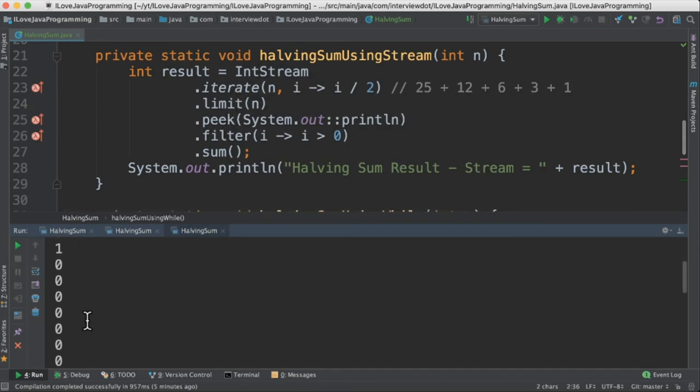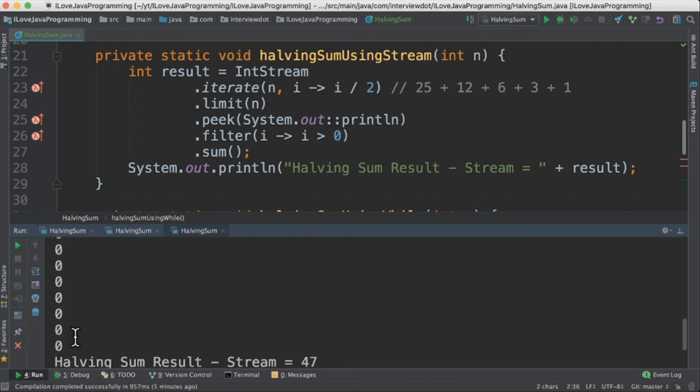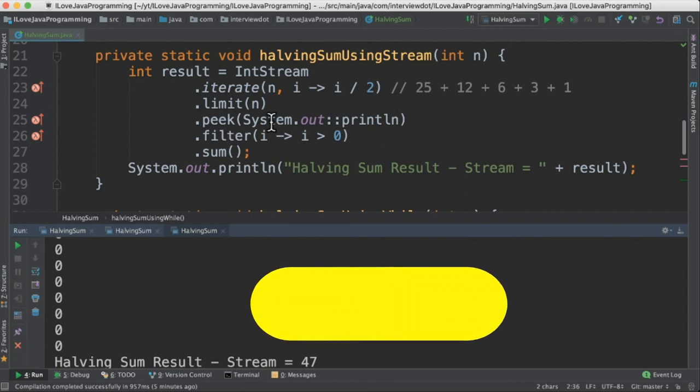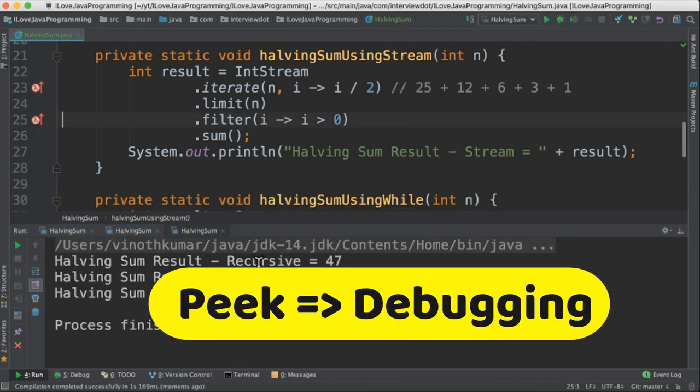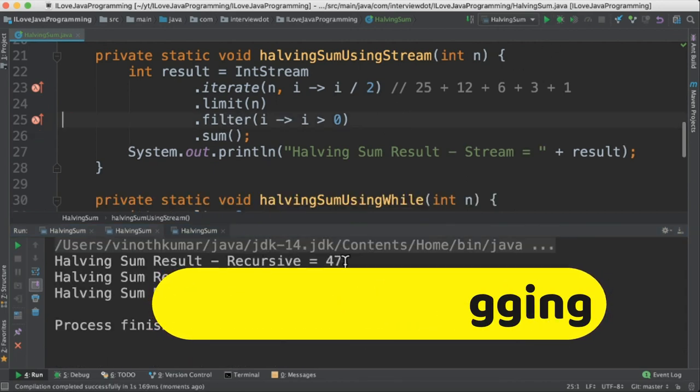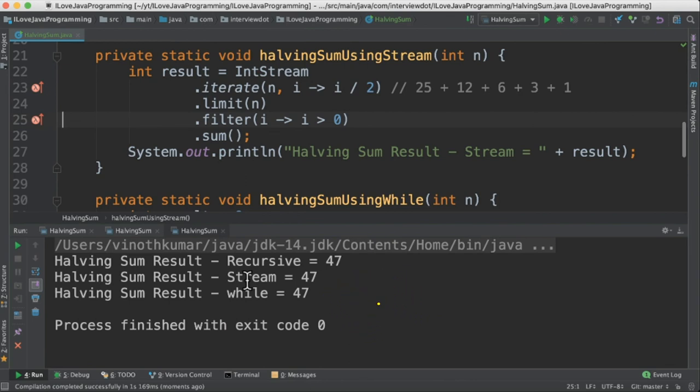And after that, it is 0 for 25 iterations. Total is 25 iterations. And we ignore the 0 value using this filter. So let me remove this peek and run again. So we get recursive is 47, stream is 47, and then while loop is also 47.